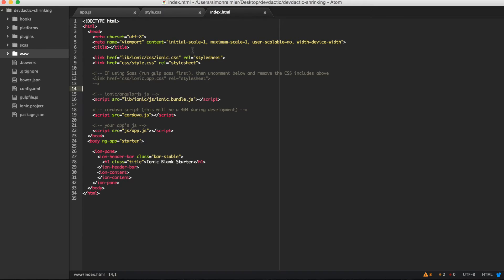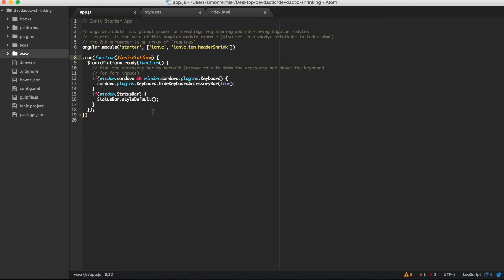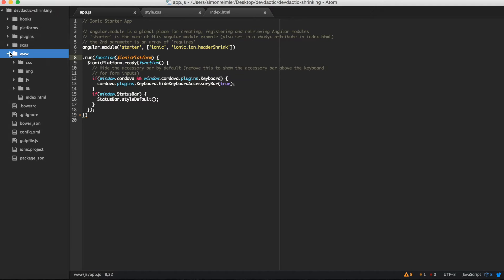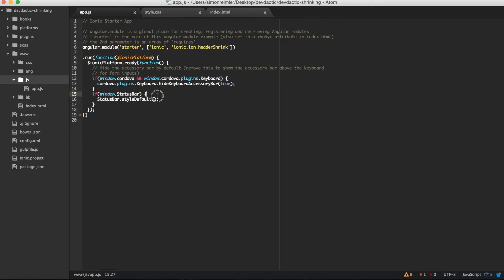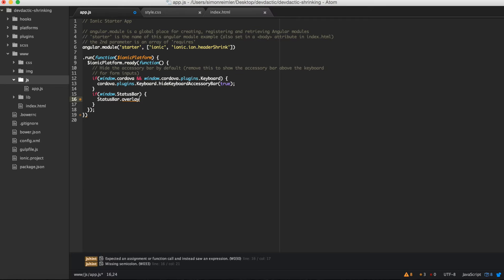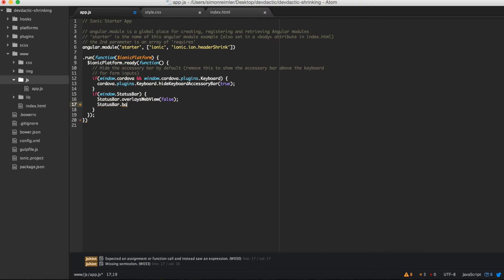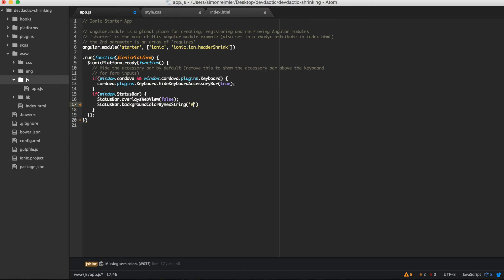One more thing we want to do before we go to the real index is go to our app.js again. In here we want to set some values. The first one is overlaysWebView, and the second one is the background color of our status bar. This value is from the Ionic positive color, so our status bar will have the same color as our header bar - that will be a very cool animation.